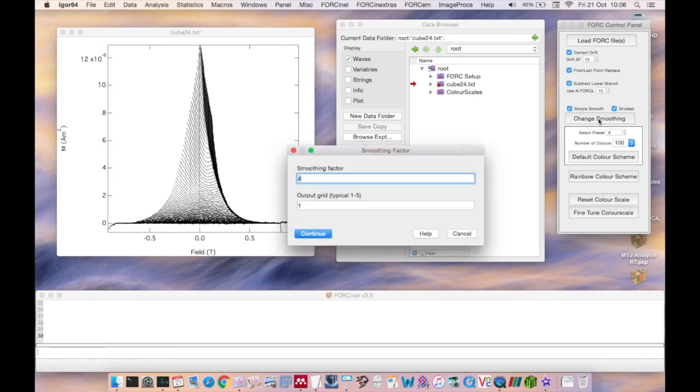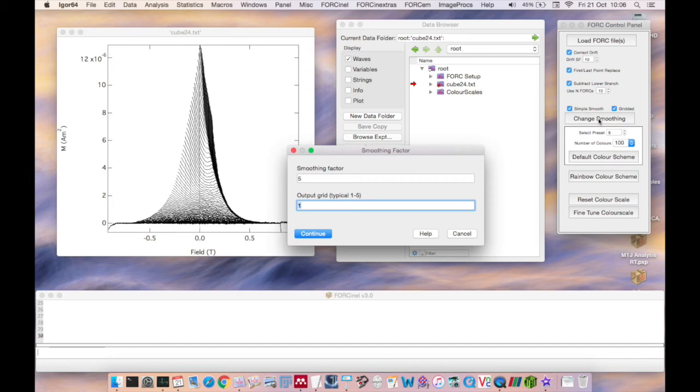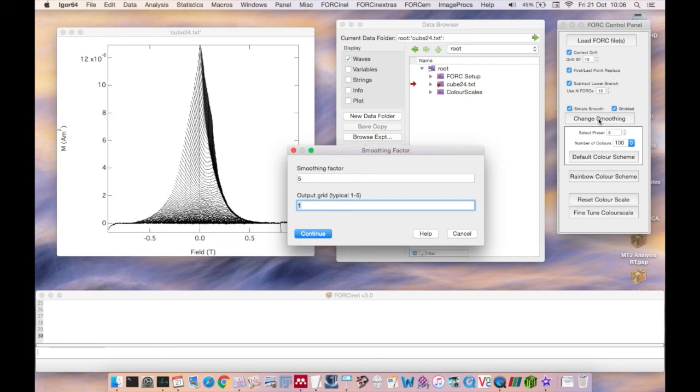You'll be asked to enter a single value for the smoothing factor and also a value for the output grid factor. This is a new feature of ForkNL3 and it allows larger datasets to be processed much more quickly than before. An output factor of 1 means that the fork distribution will be calculated at the highest possible output resolution which corresponds to the native resolution of your measurement. A factor of 2 will reduce the output resolution by a factor of 2, etc.